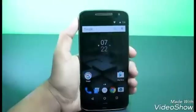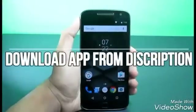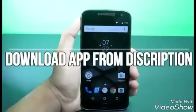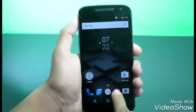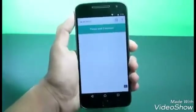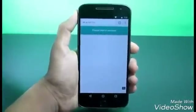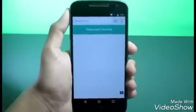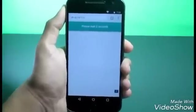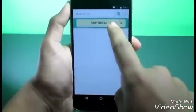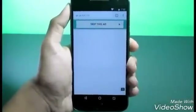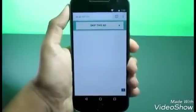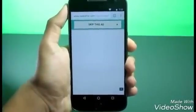For this you just need to download and install an application on your Android device. Just click the link available in the description and you'll be redirected to a page — wait five seconds and then click the 'Skip this ad' button.